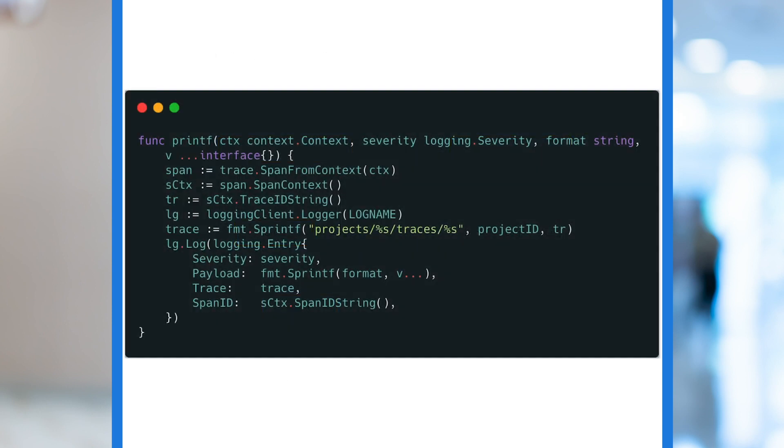Now let's dive into our code. This is the function we'll use to write our log entries. There are two main parts here.